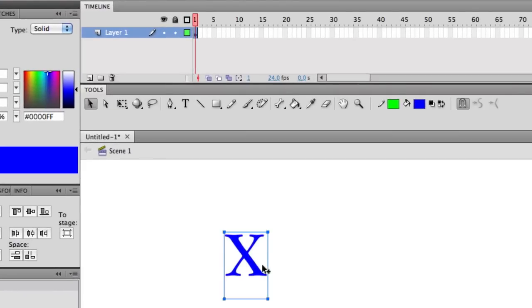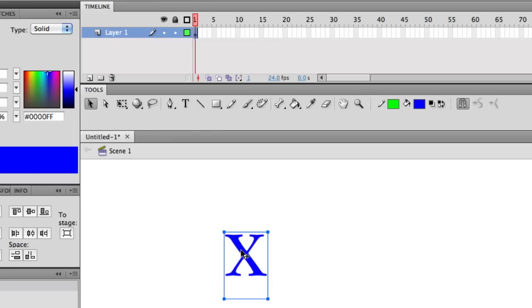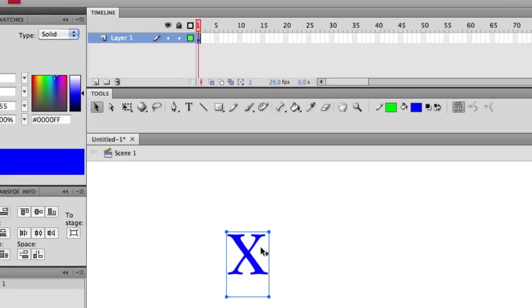The problem, if I want to make a shape tween with this, I need to break it apart. It has this blue edge around it, and it's just text. To make shape tweens, we need shapes. So to convert this X to a shape, all I have to do is click on it, hold Apple on my keyboard, and press B.